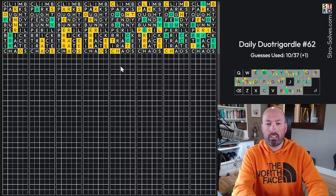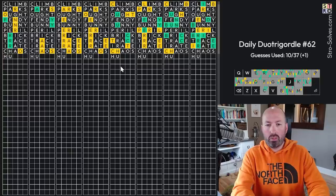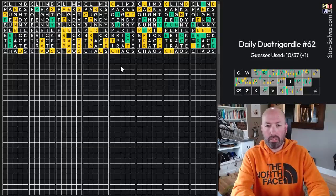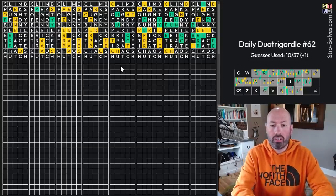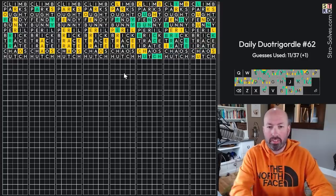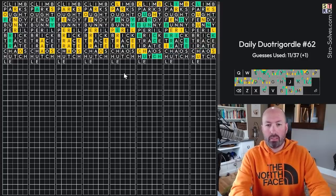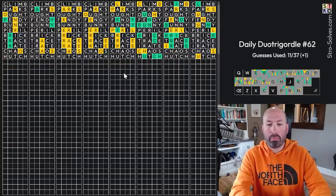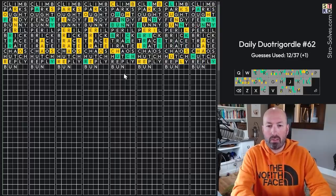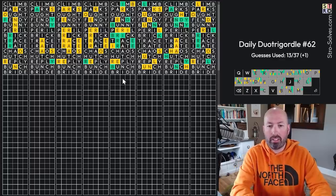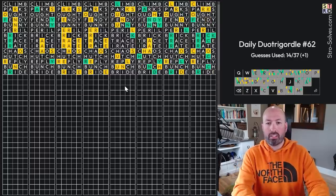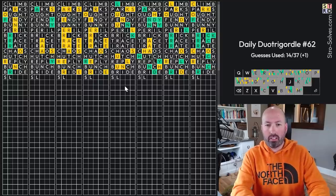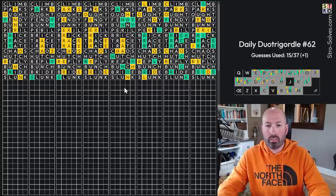This one here, H, U, something, no? No. Something U, T, C, H. Hutch. It's going to be a double H, isn't it? There we go. Okay. This is L, E, P, Lepre, no. Reply. This one here is B, U, N, C, H, Bunch. We've got B, R, I, D, E. We've got S, L, Slunk. Slunk. There we go.